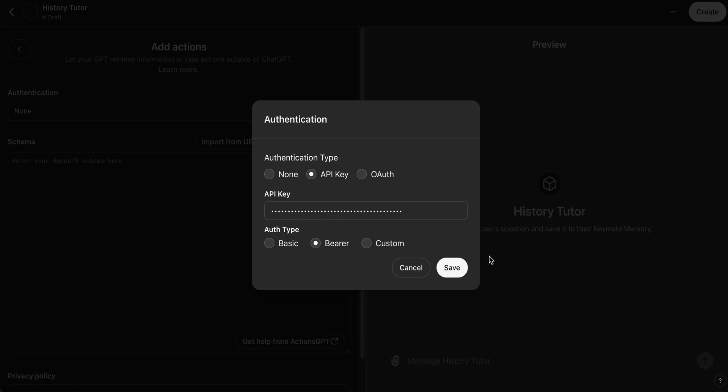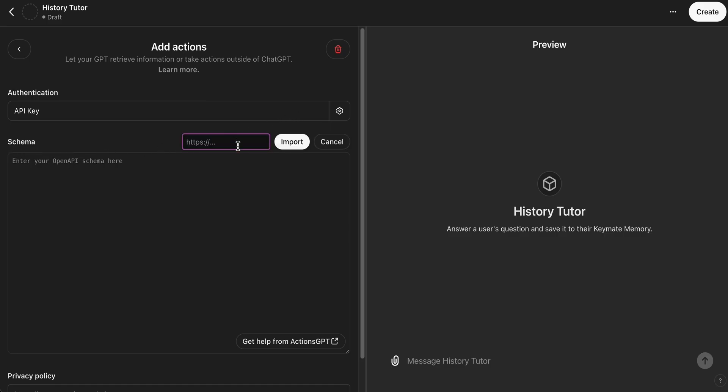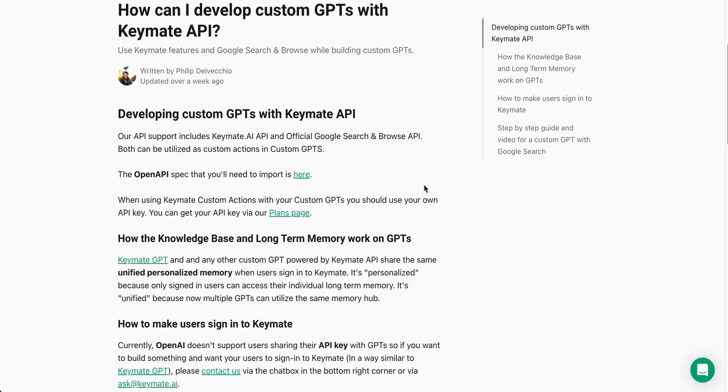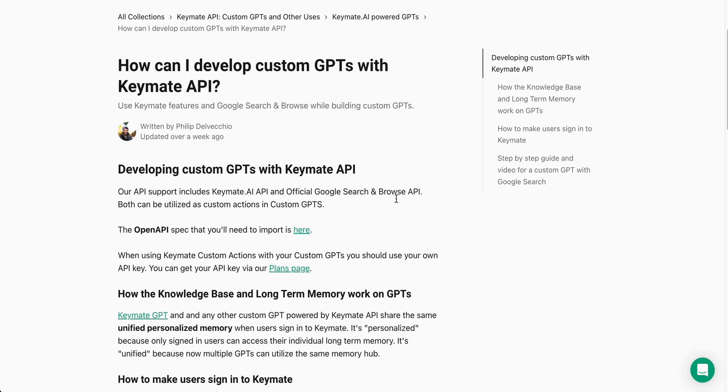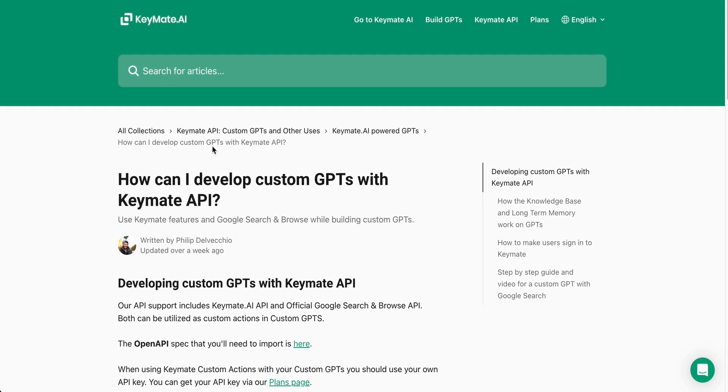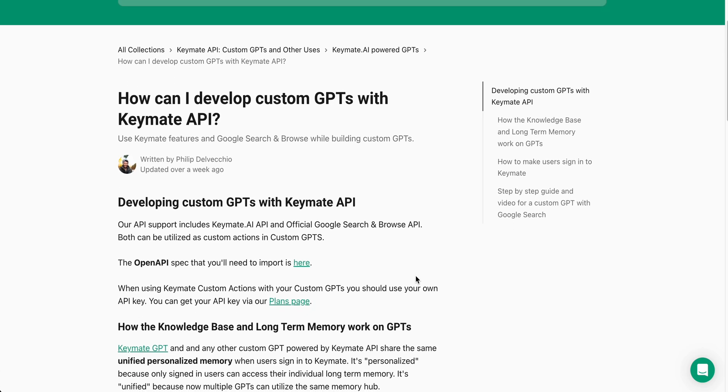Cool, awesome. So the next part is Schema. This is basically what exactly we want the actions to be and where we want to import them from. So there's actually a great Keymate help doc that explains this and you can see it on screen here. I'll make sure I link it in the description below. But it will give you the link to the specs that you're going to need.